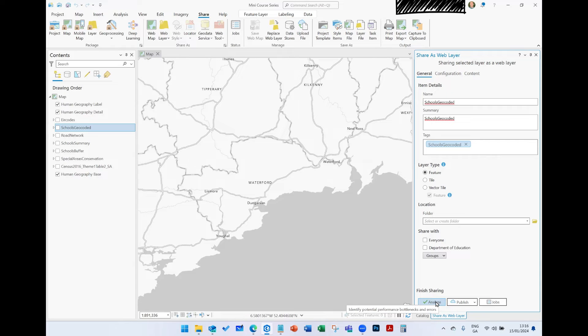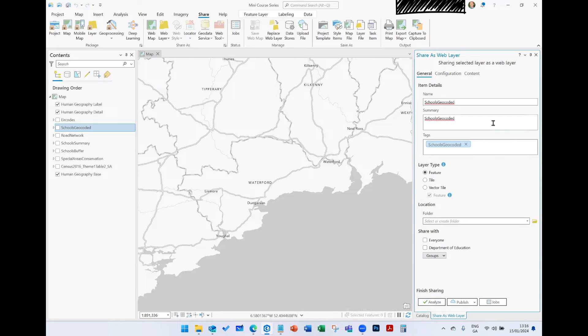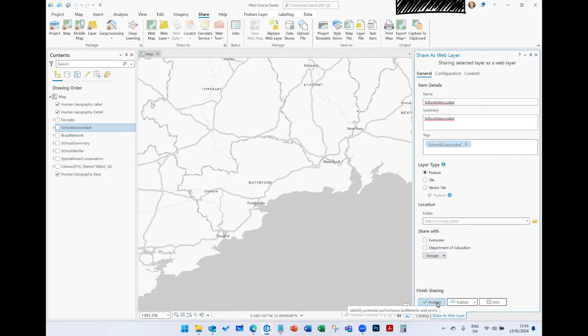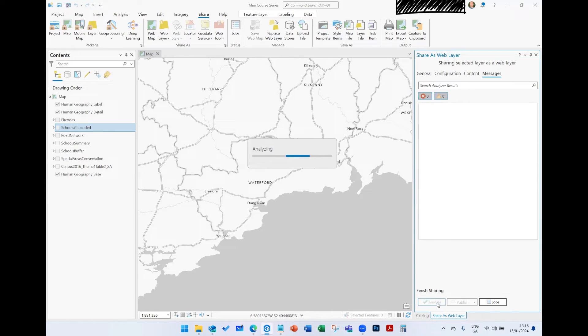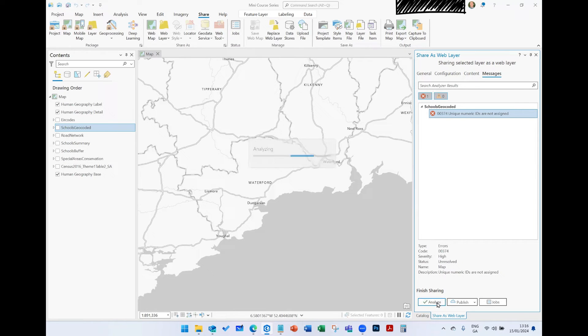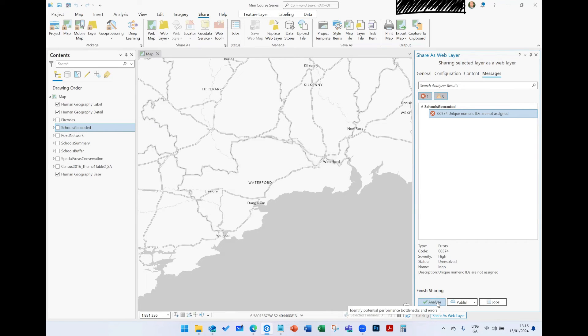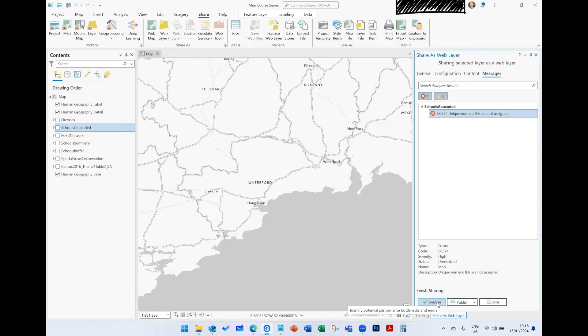Either one of these options - Project, Web Map, Web Layer - all follow the same thing. Give it a name, give it a summary, and go through the options. But then we always want to hit Analyze. Best practice is you hit Analyze when we go to share things. The idea behind Analyze is it's going to pick up any problems in your dataset. If you're sharing a web map, maybe there's multiple coordinate systems that you didn't see, and we need to go back in and rectify each one.